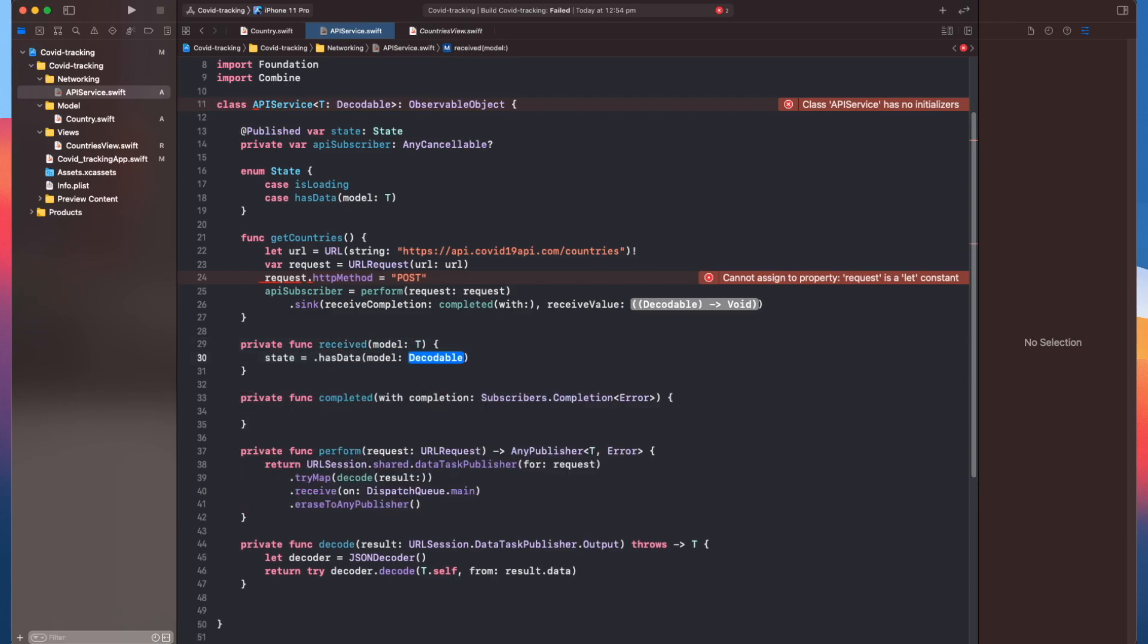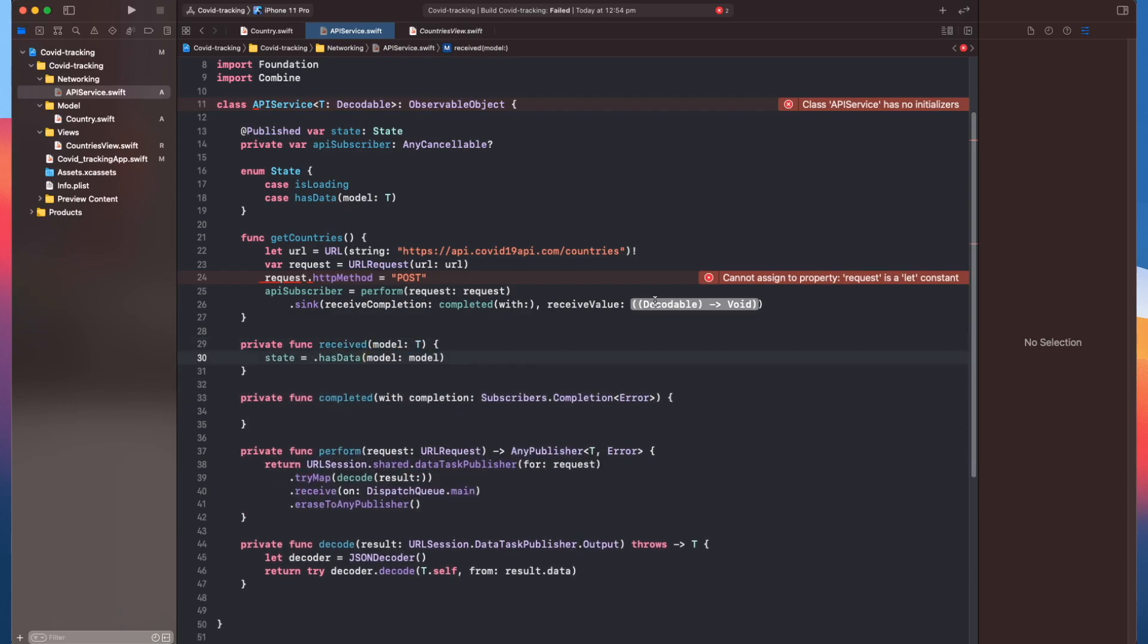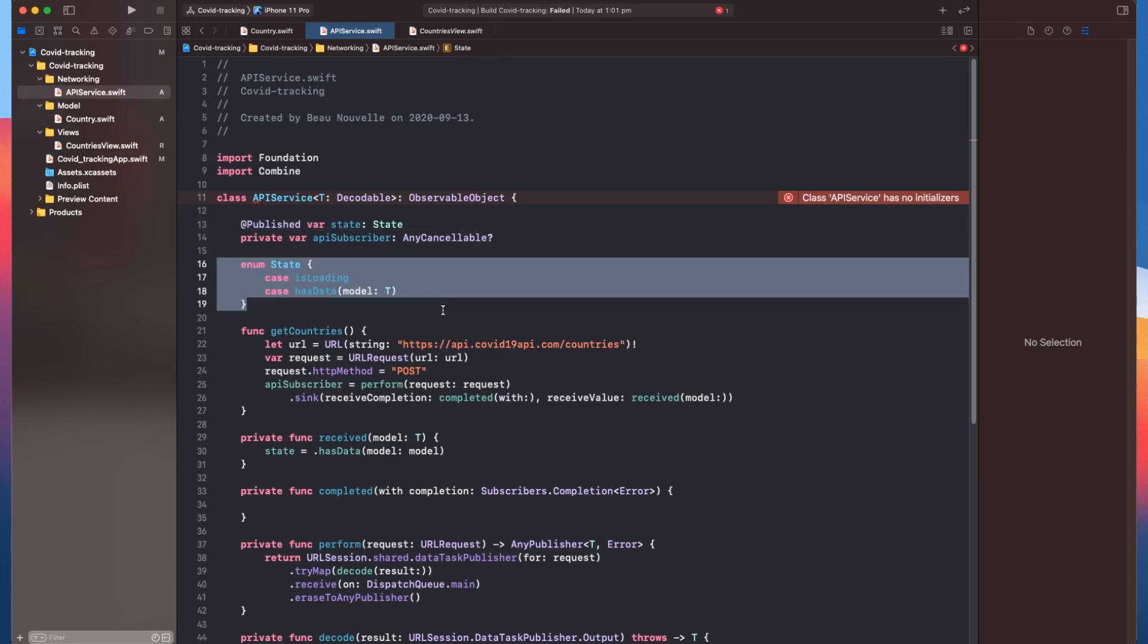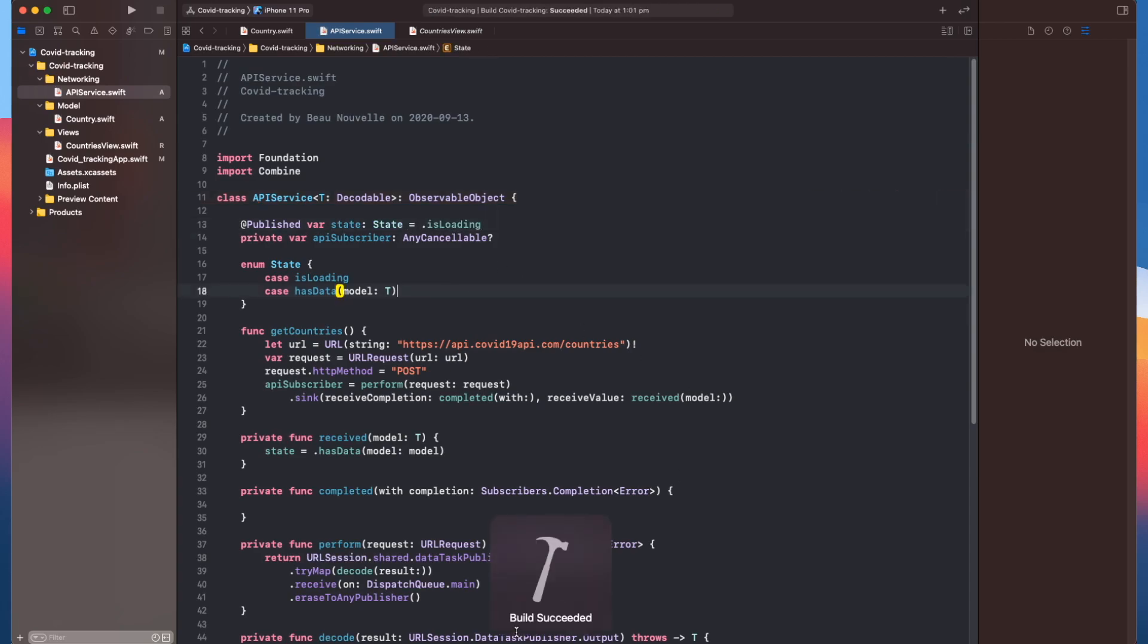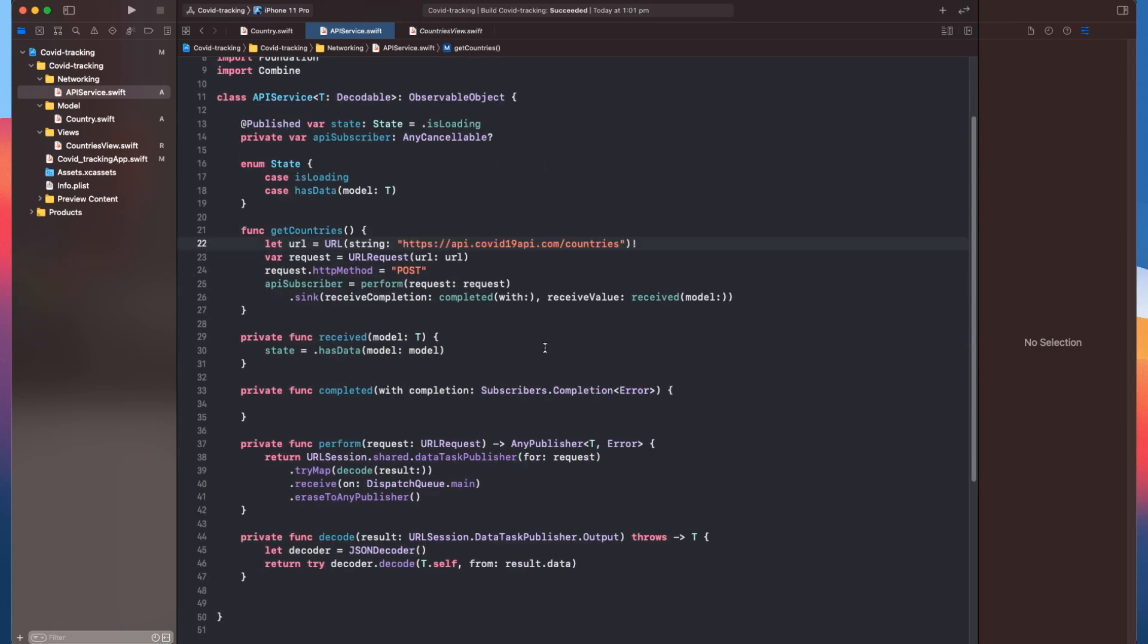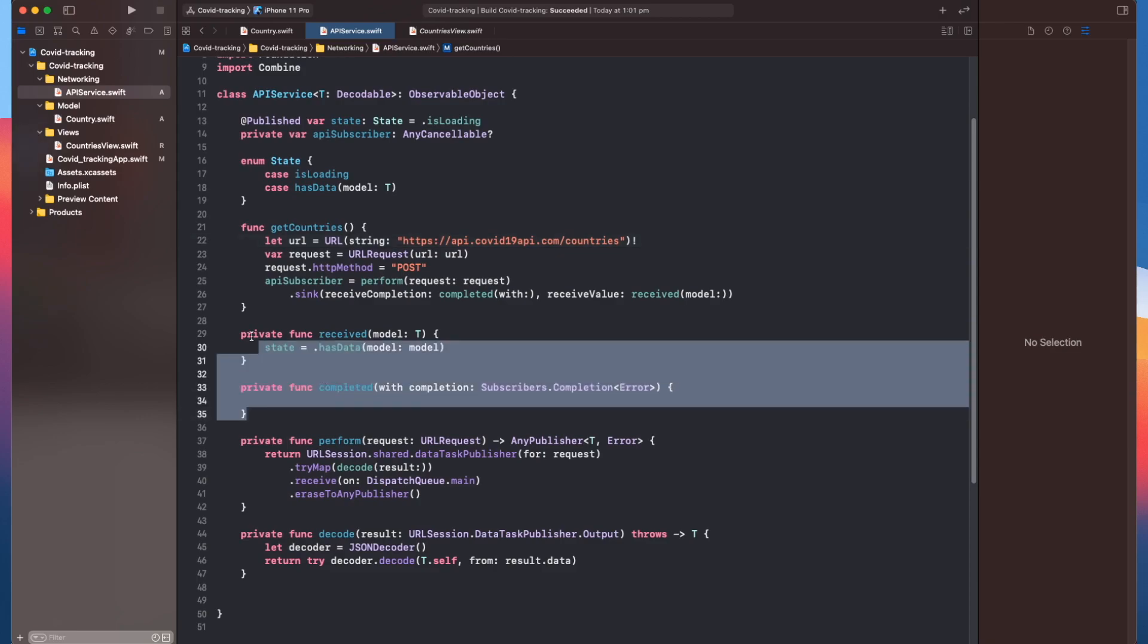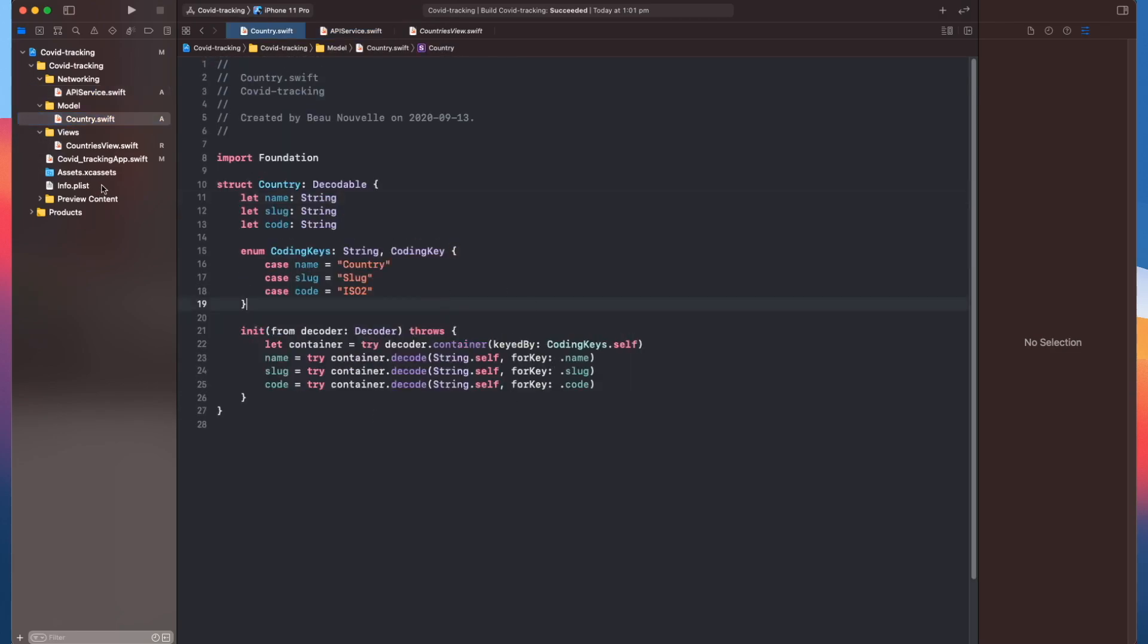So now we have this error: class API service has no initializers. That's because this hasn't been set to anything yet. We can create a new case for our state, something like idle perhaps where it's not doing anything, but I'm just going to set it to loading for now. Build and run, successful. Okay, so that's all we should need now to get our list of countries. We haven't done any error handling, but we can get to that a little bit later.